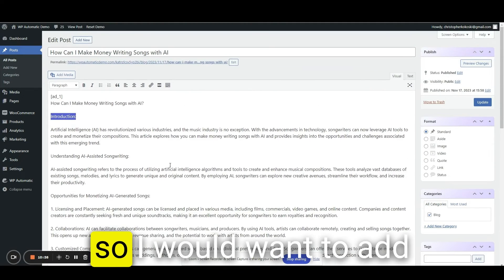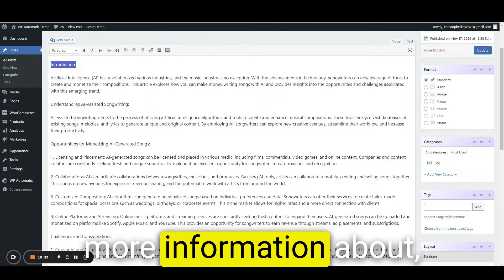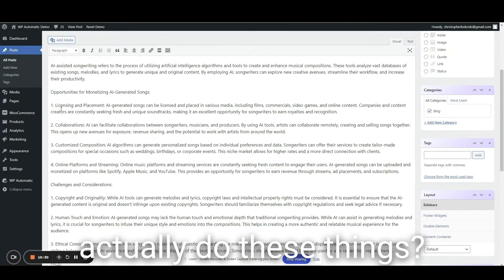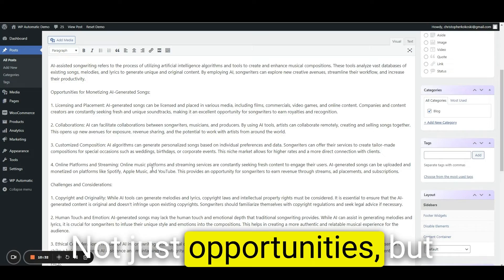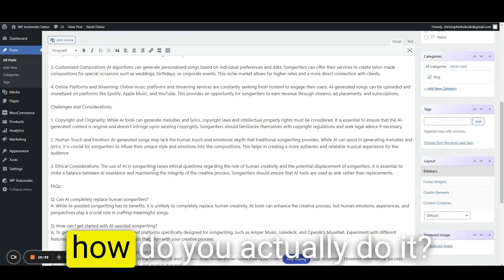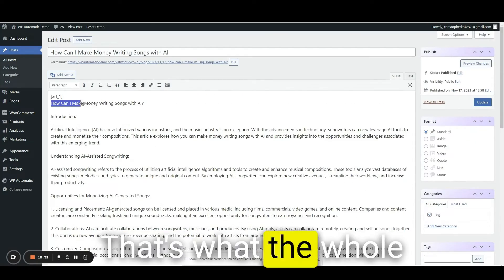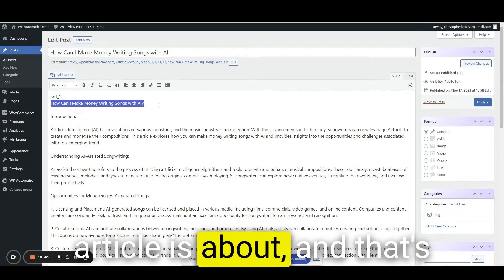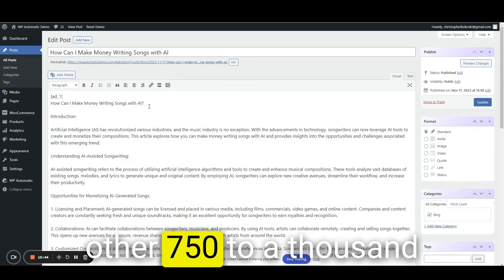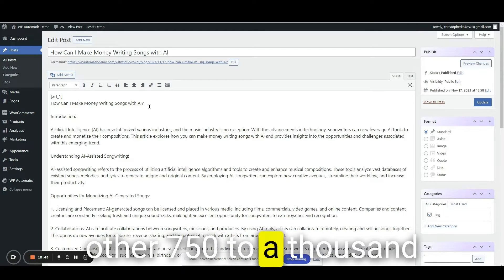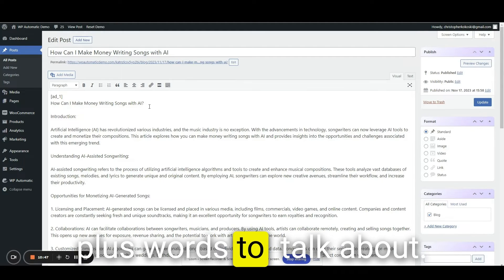But as far as the content itself seems to be pretty good, I just think it's a little thin. I would want to add more information about, how do you actually do these things? Not just opportunities, but how do you actually do it? That's what the whole article is about. And that's what I would want the other 750 to a thousand plus words to talk about.